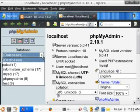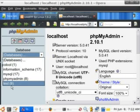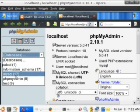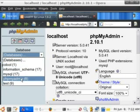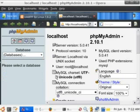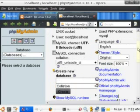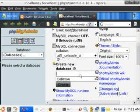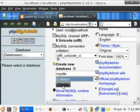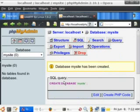We have a few databases already set. The first thing we're going to do is go ahead and create a new database. We're going to call this database MySite. Don't worry about the collation, just hit create. Now it creates it and throws you right to your database.